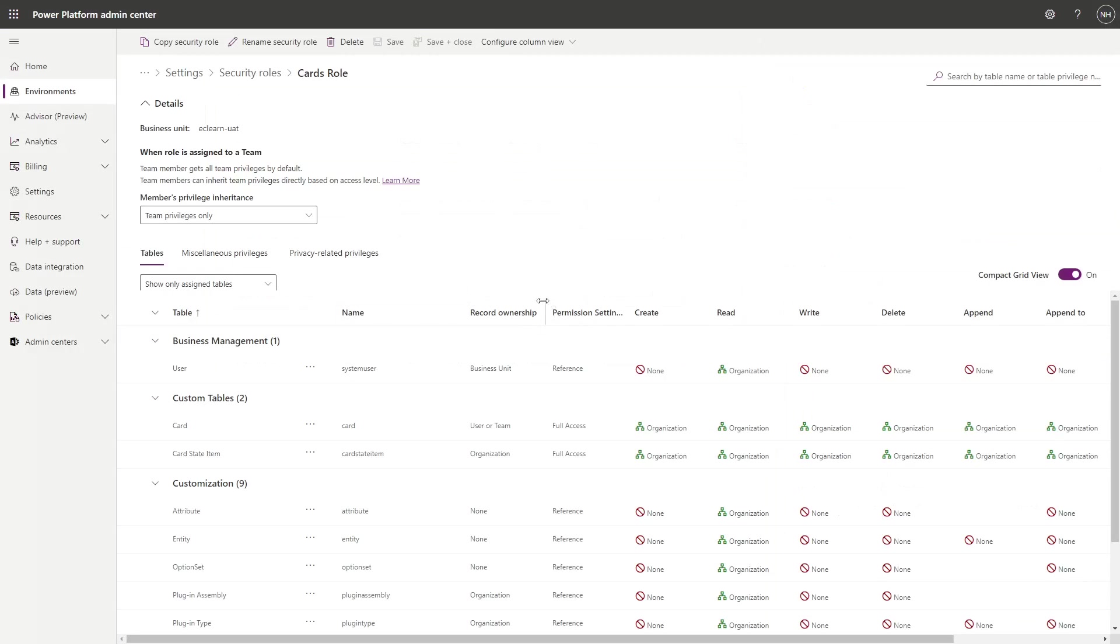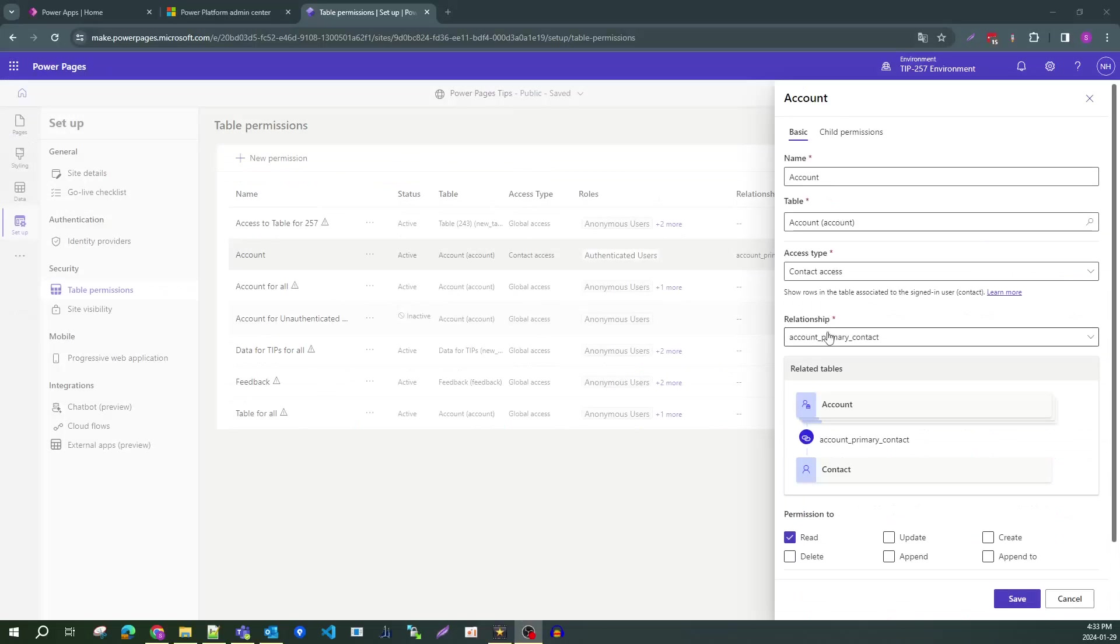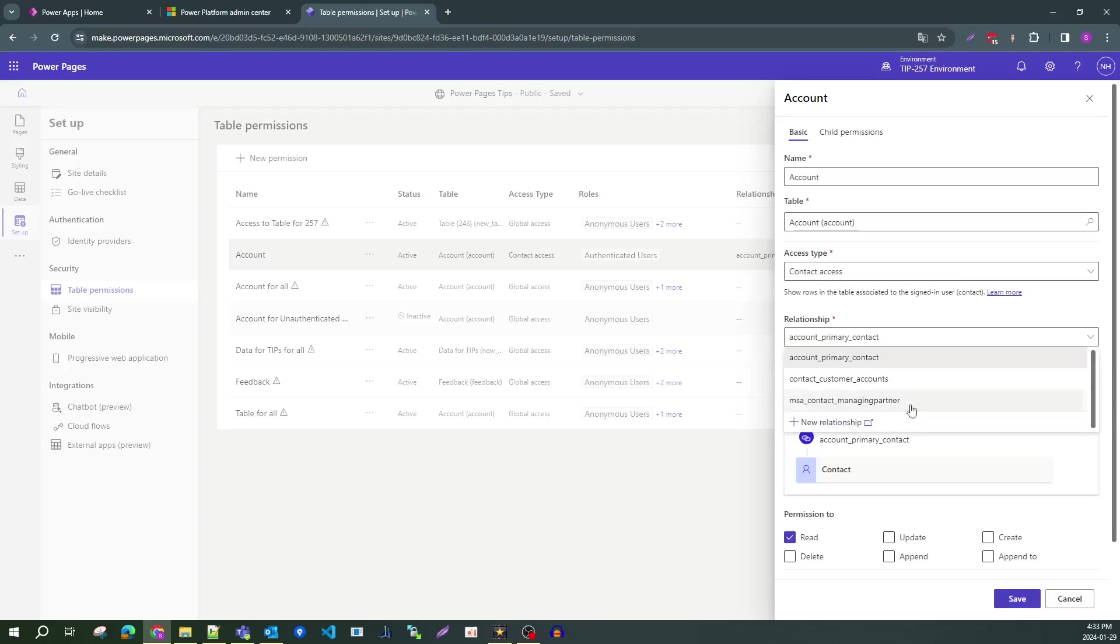So, Dataverse uses row ownership, while Power Pages uses association to the logged in contact.